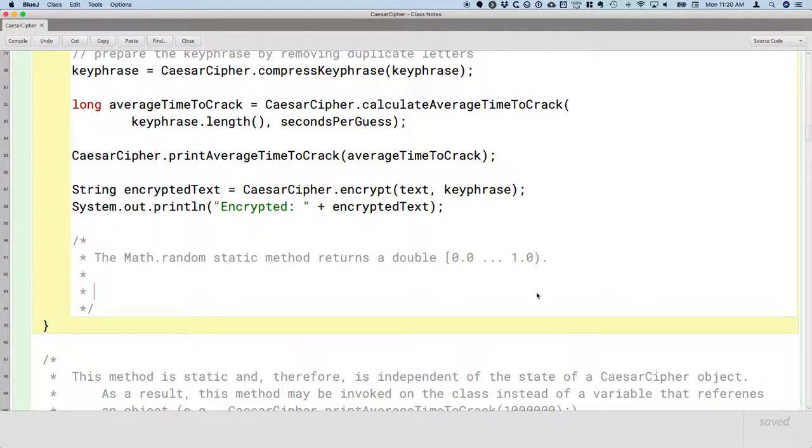Sometimes generating a random number in this range is exactly what we want, and we'll certainly use it that way throughout this course. But often we use this to generate a range of random integers.